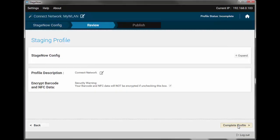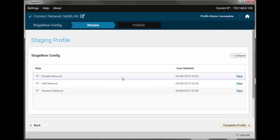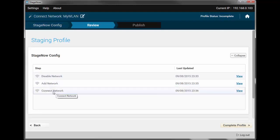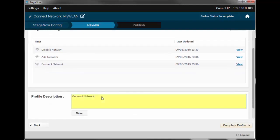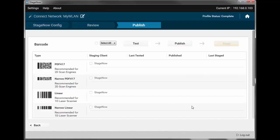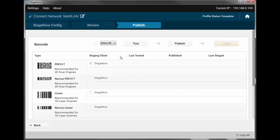That's it. We've done it. Let's review our profile steps. We've disabled all network profiles so that they don't interfere. We've created a new one. We've told the device to connect to it. Now, let's provide a meaningful description. Keep the encryption and test it. We'll test it using the PDF barcode sheet from Computer Screen, so we'll publish a PDF 417 barcode and hit Test.